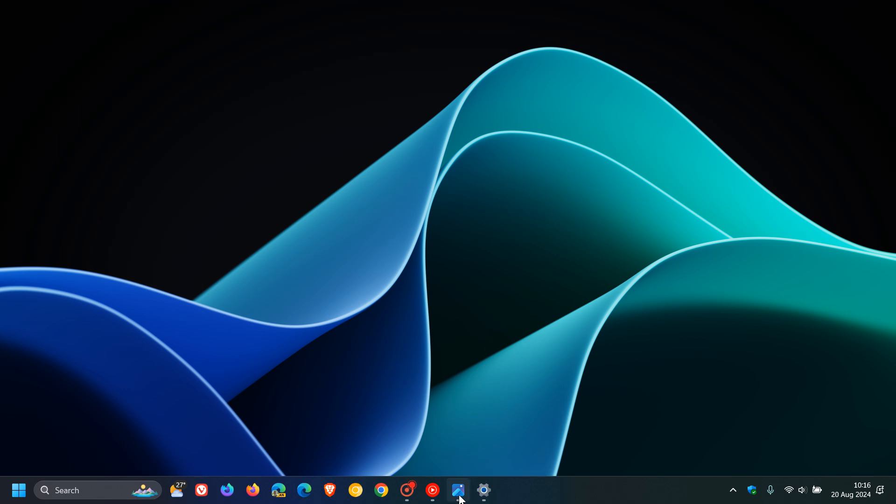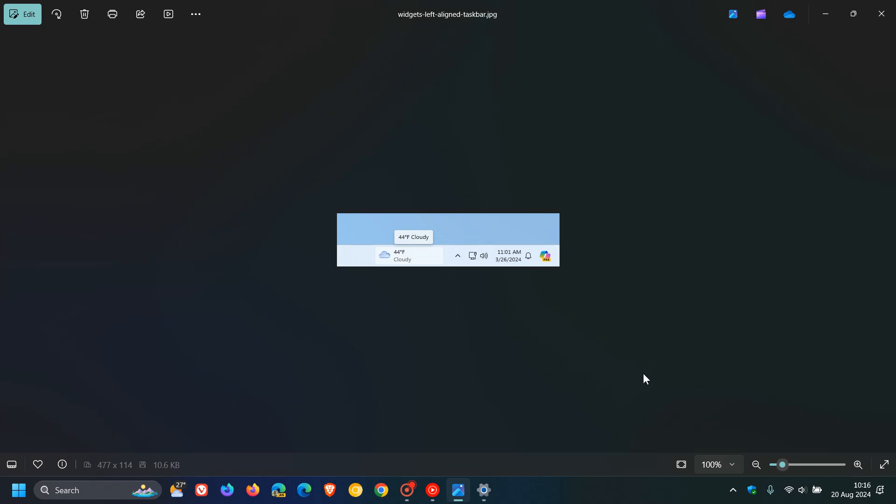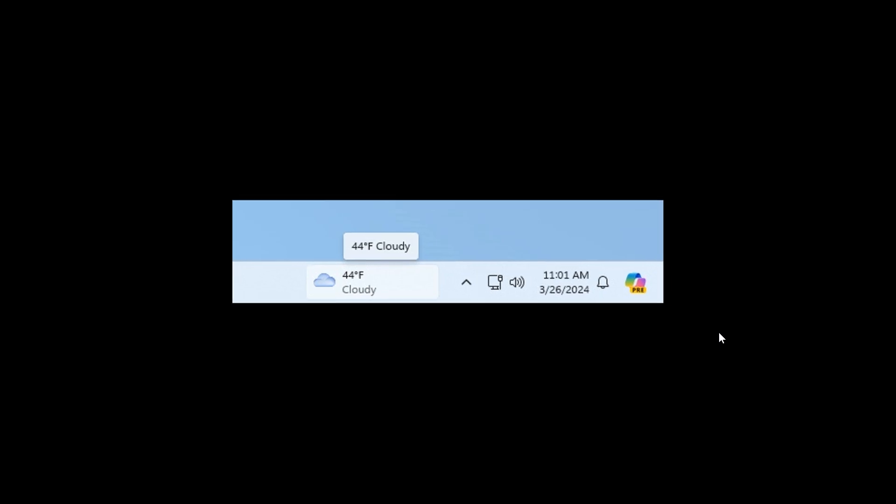If we head to images provided from the release notes for the latest Dev Channel build, we can see the taskbar entry point will move to the left of the system tray and be wider, so you can see richer content from your widgets on your taskbar, according to Microsoft.